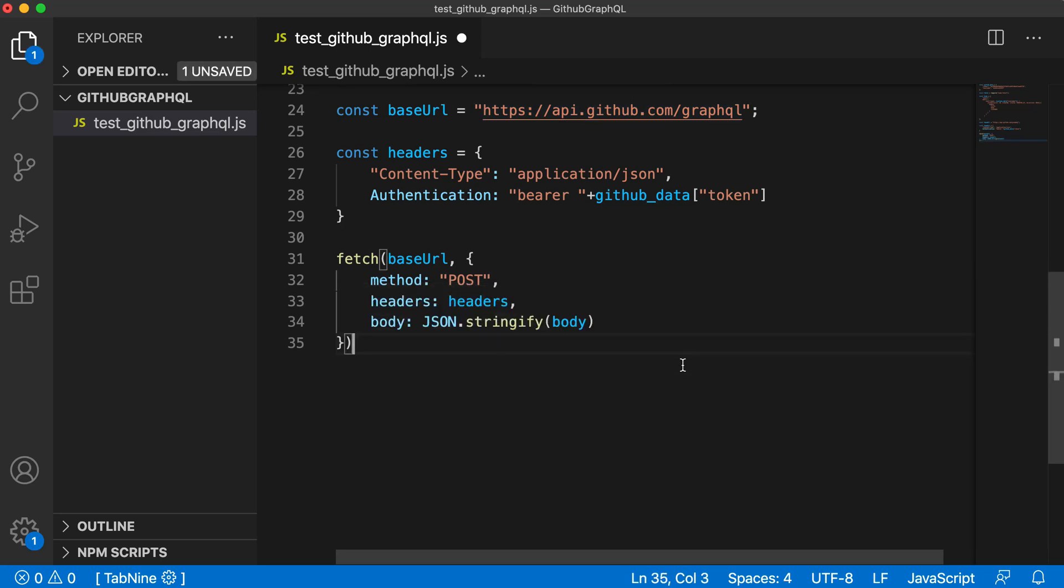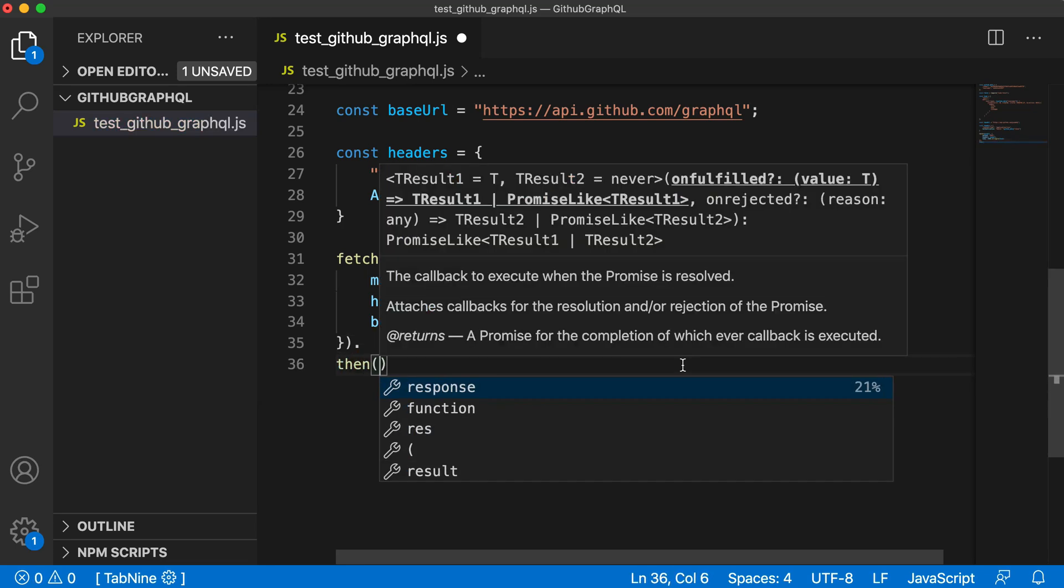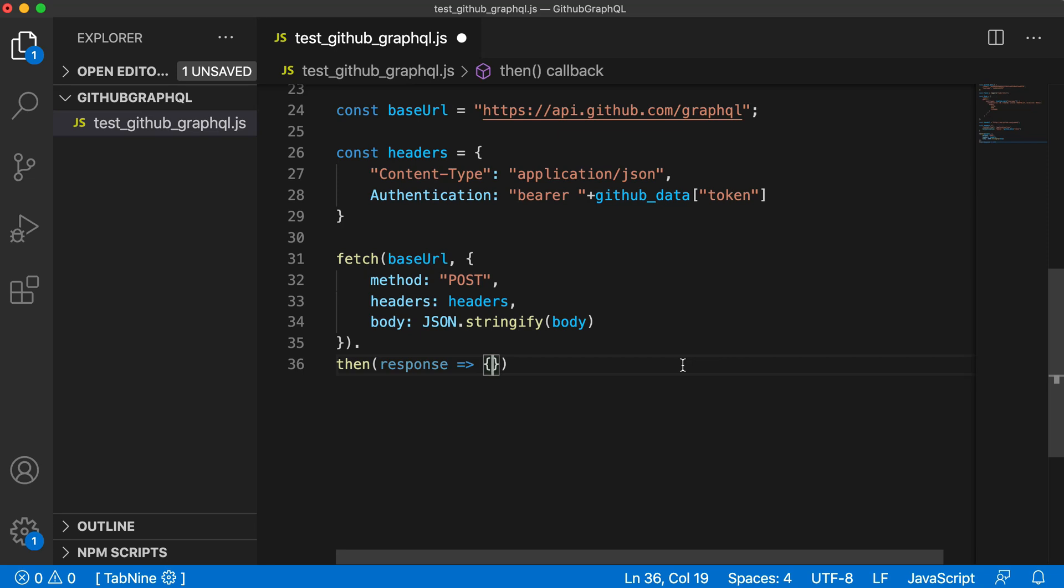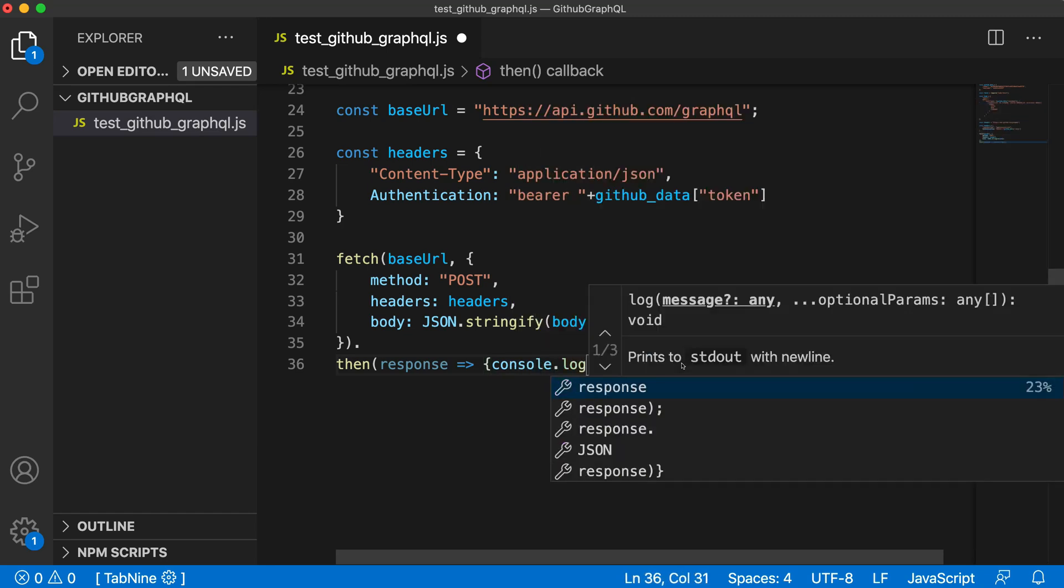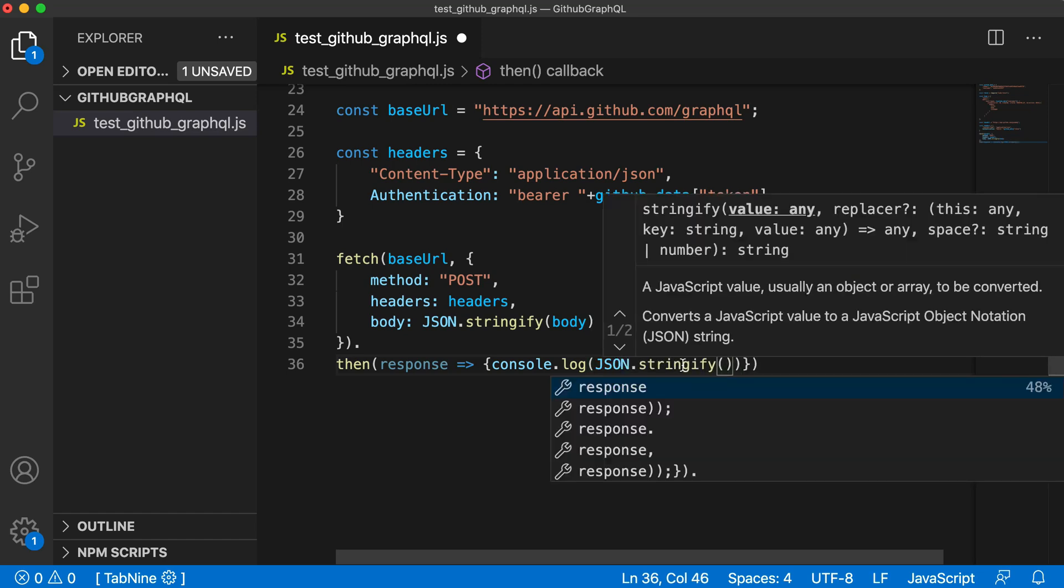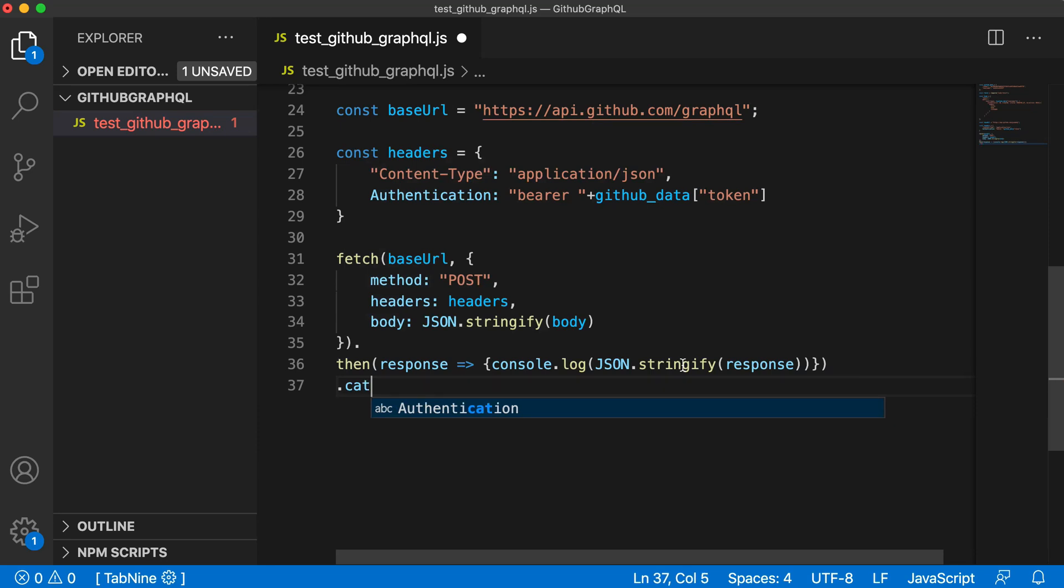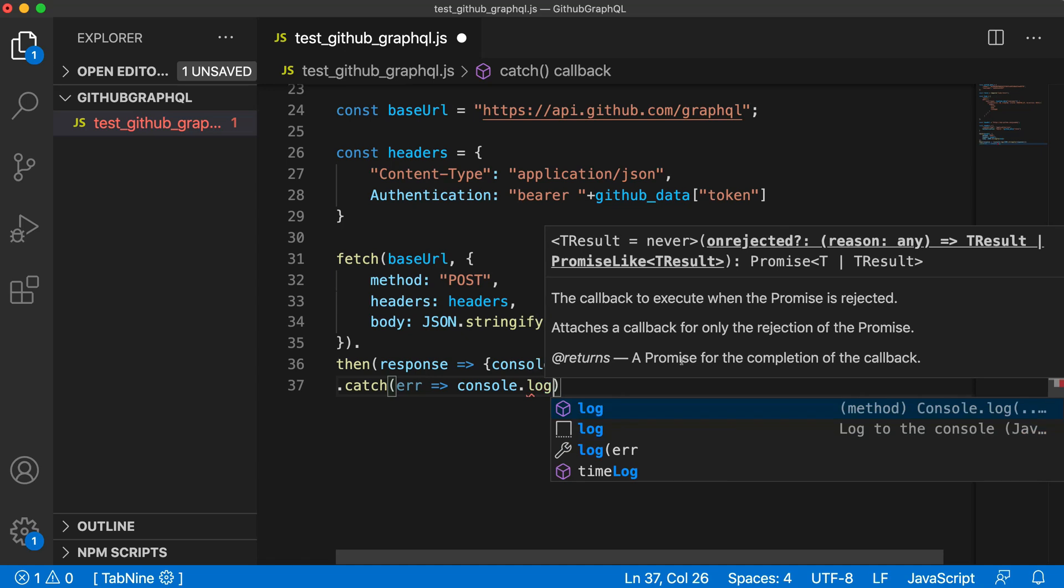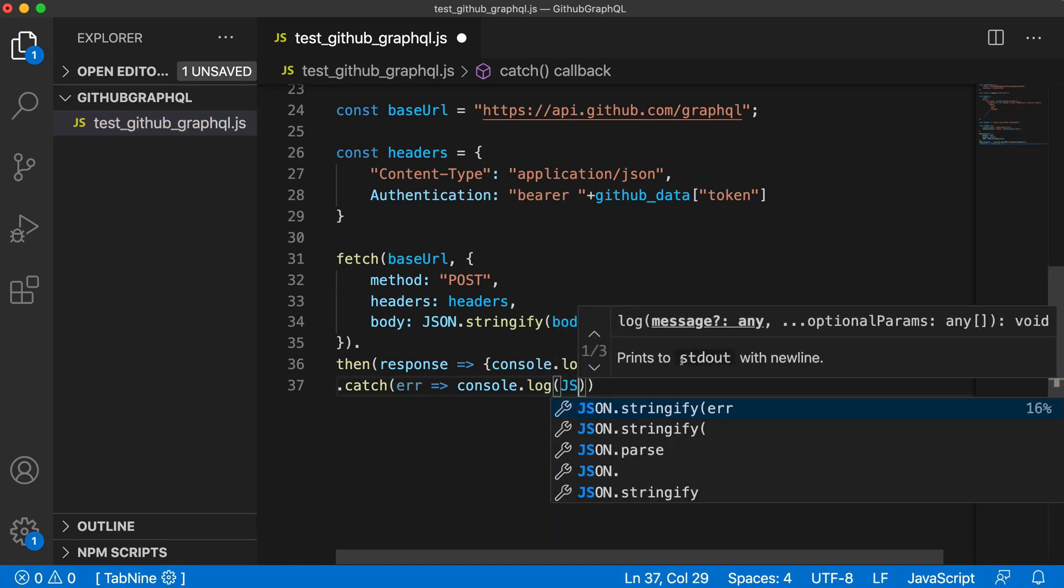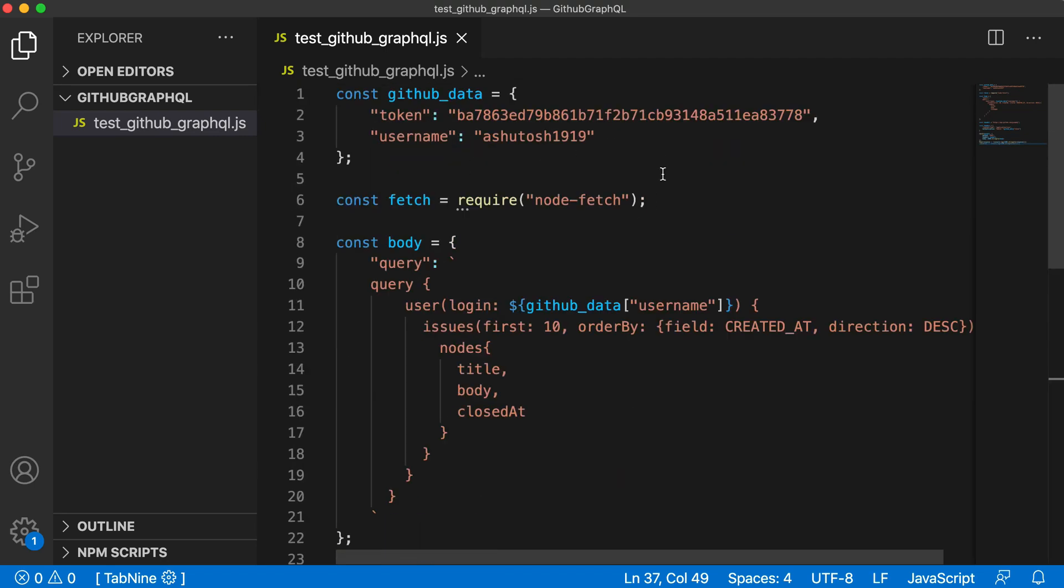After that we can get the response using dot then. You can log the response using console.log with JSON.stringify. We can also catch errors and directly log the error using JSON.stringify. Here we have created all the things required to fetch data from our GitHub GraphQL API.